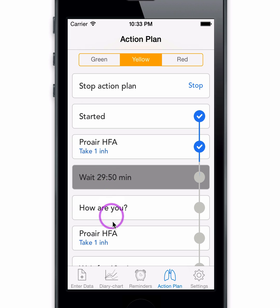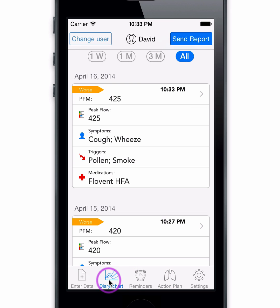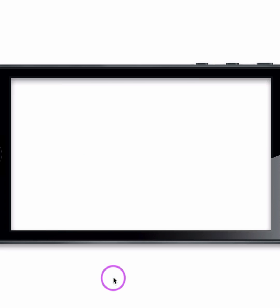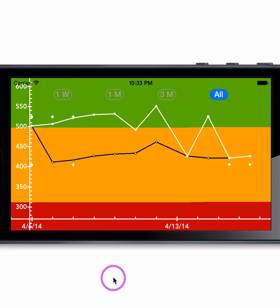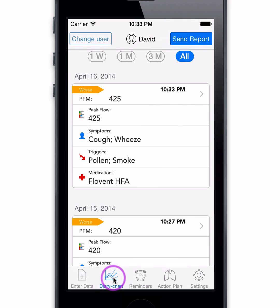You can see your diary by tapping on the diary button. This page is also dual mode. Flip to horizontal position to see the graph of your peak flow measurement values, then flip back to navigate out.